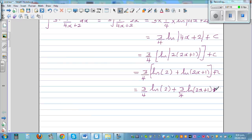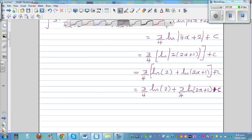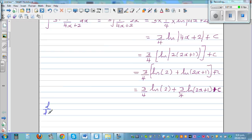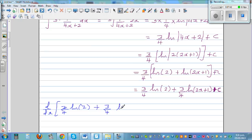So this and this are one and the same. Now let's differentiate this function and see what we get. d/dx of this function: 3/4 times the natural log of 2, plus 3/4 times the natural log of (2x+1), plus C.